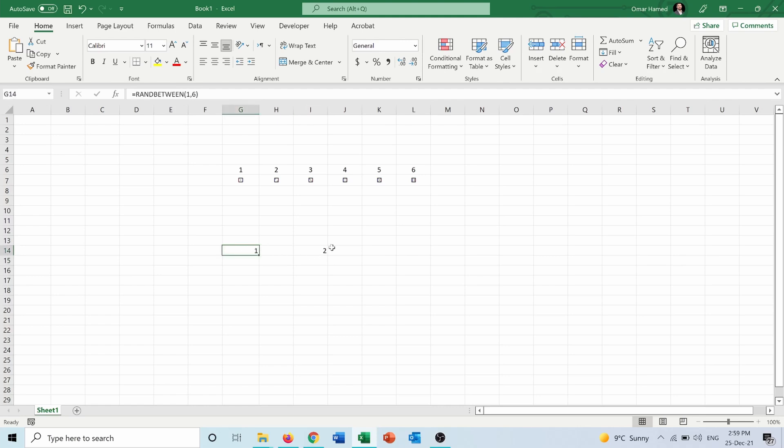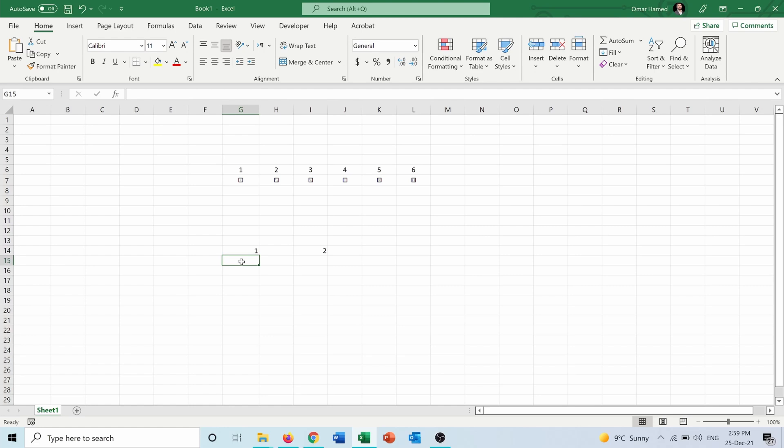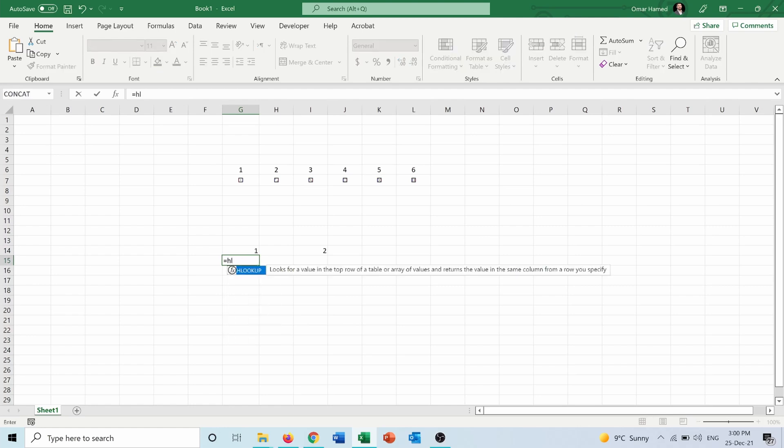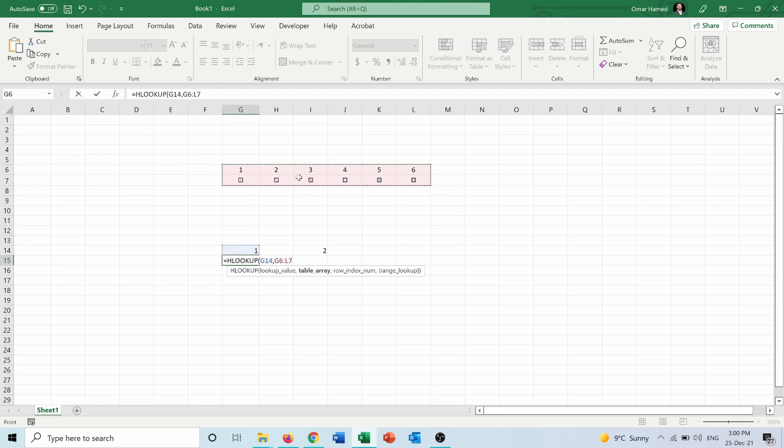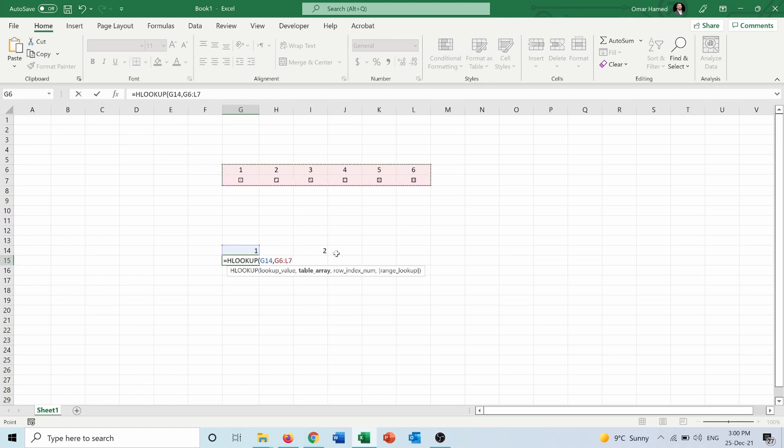So each one of these represents a dice, but instead of seeing them as numbers, I want to see them as dice. So how to do that? Here I will create a function called HLOOKUP. And the lookup value is the one in this cell G14. The table array is here, and you have to make sure always that the numbers are above the dice, because in the HLOOKUP the lookup value should be in the top row. Row index number, so where are we searching for the value? It's in row number two.